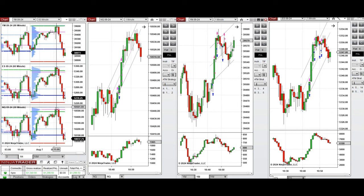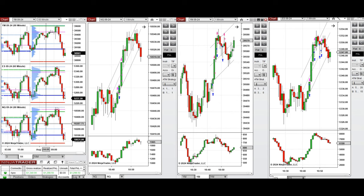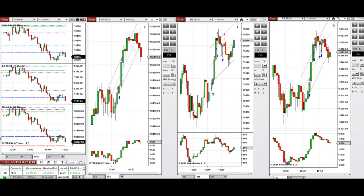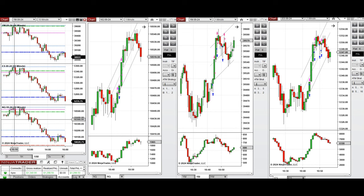Looking at the one-hour macro chart, we see that the price during the global session started to go up during the Asian session and later the London session. Looking at the 10-minute macro chart, we see that the price after the New York market opening continued to go up until it reached the previous level.